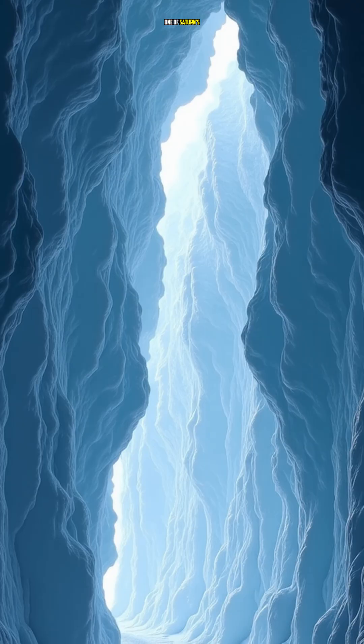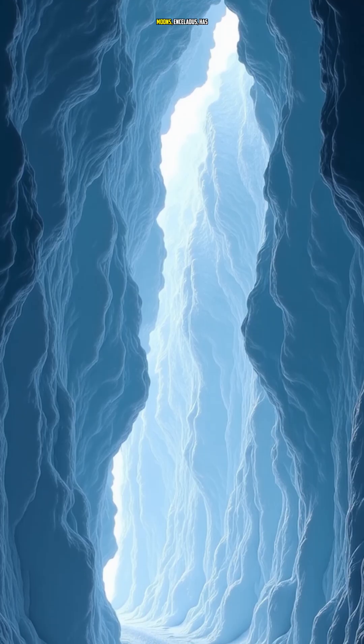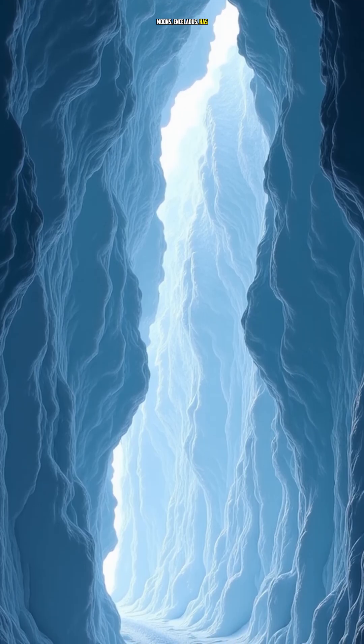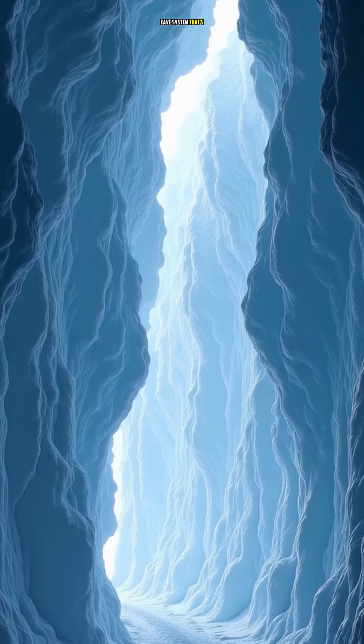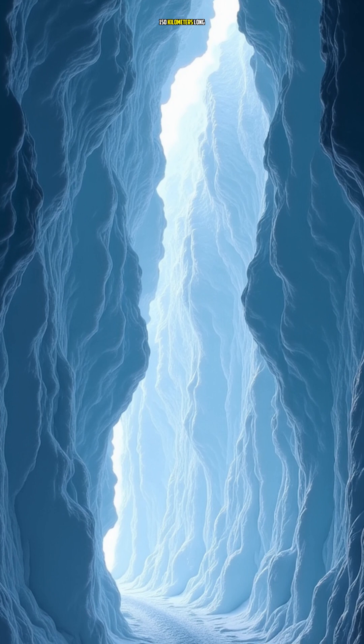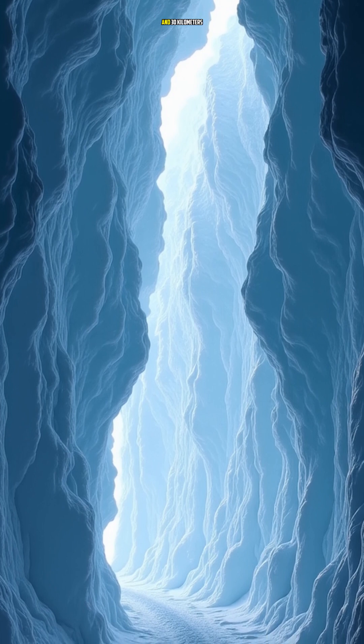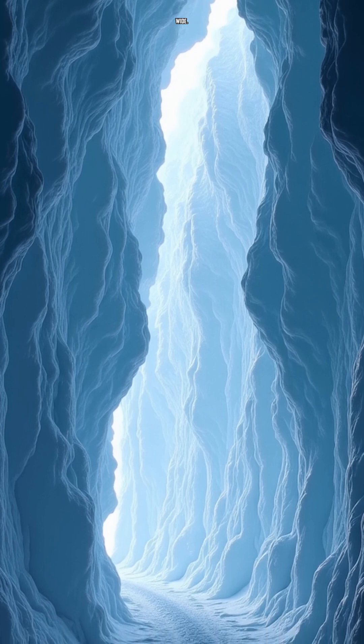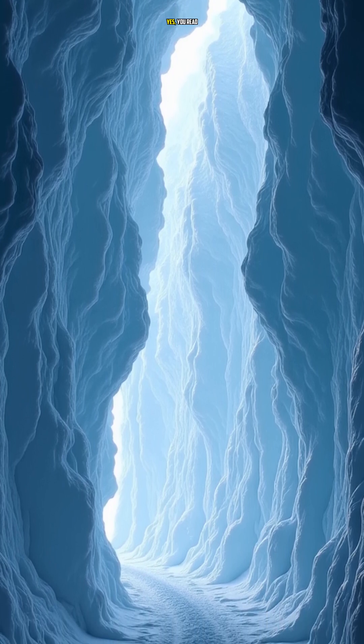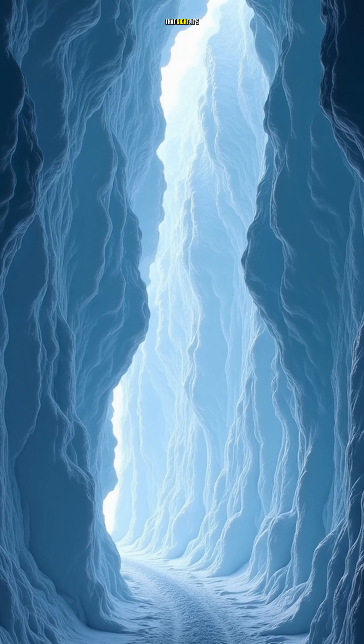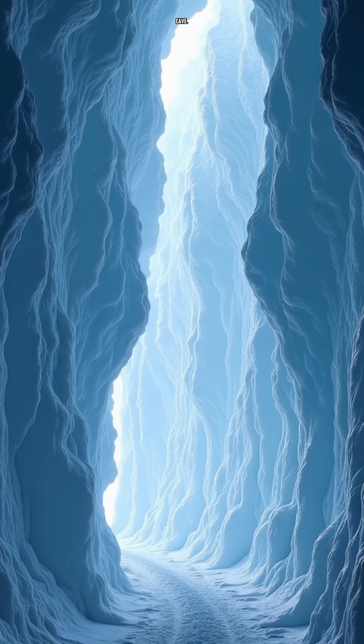One of Saturn's moons, Enceladus, has a massive ice cave system that's 150 kilometers long and 30 kilometers wide. Yes, you read that right—it's a giant ice cave.